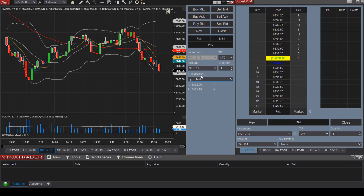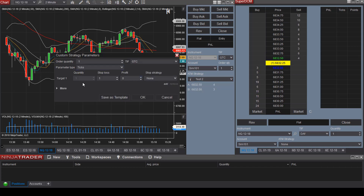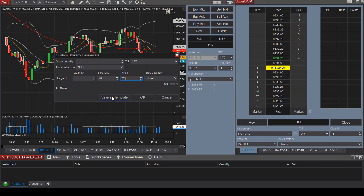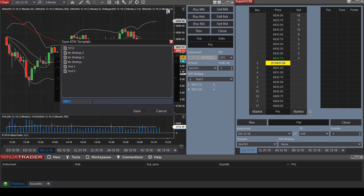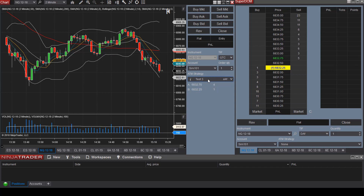Let's go ahead and set up an ATM strategy. Head over to Custom. Let's say we are only interested in purchasing one contract. Set the parameter type to Ticks, the stop loss to 20 ticks, and the profit target to 20 ticks as well, then save as template. We'll save this as Test 3, then Save and OK. Now we have our Test 3 strategy.